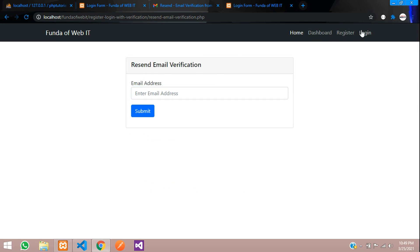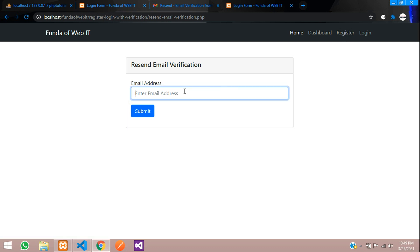We have finally completed our register and login system with email verification process. Thank you once again. Please subscribe, like, and share.